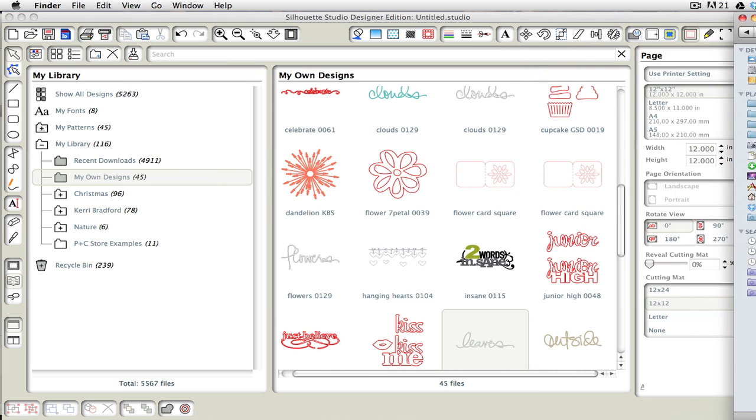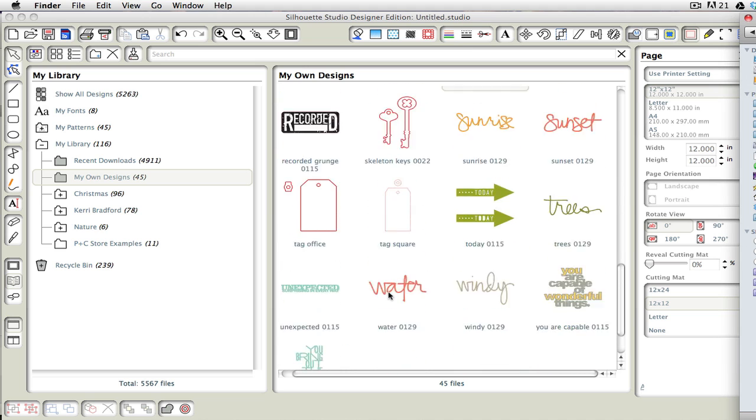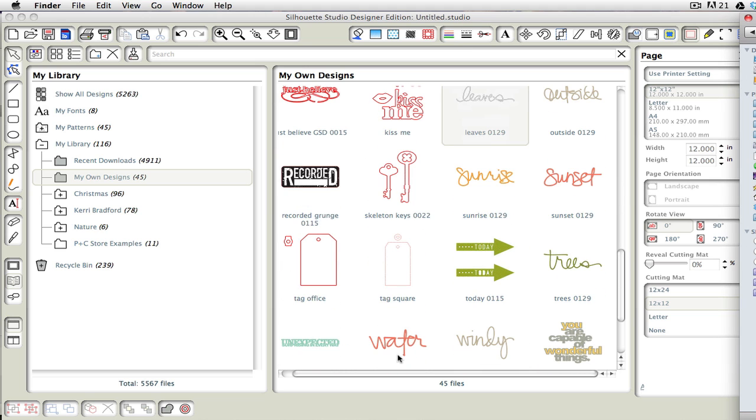And if we scroll down, you can see we now have our words. We have water, and windy, and trees, and sunset, and sunrise.